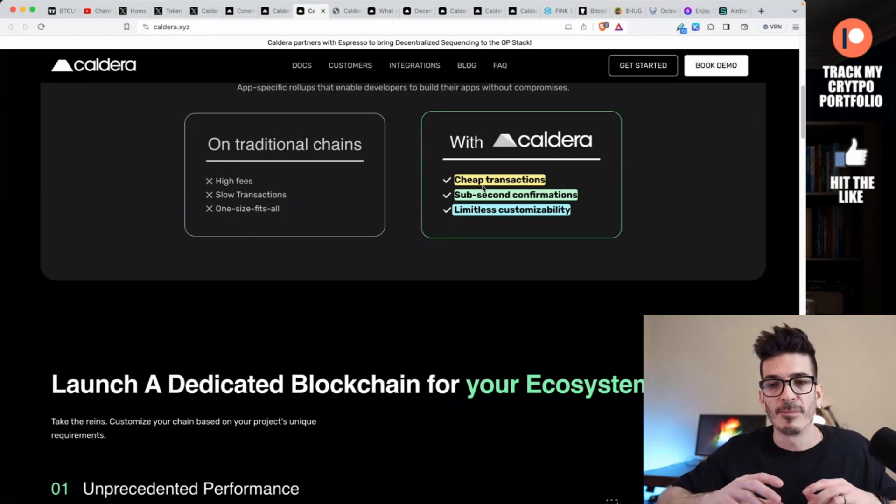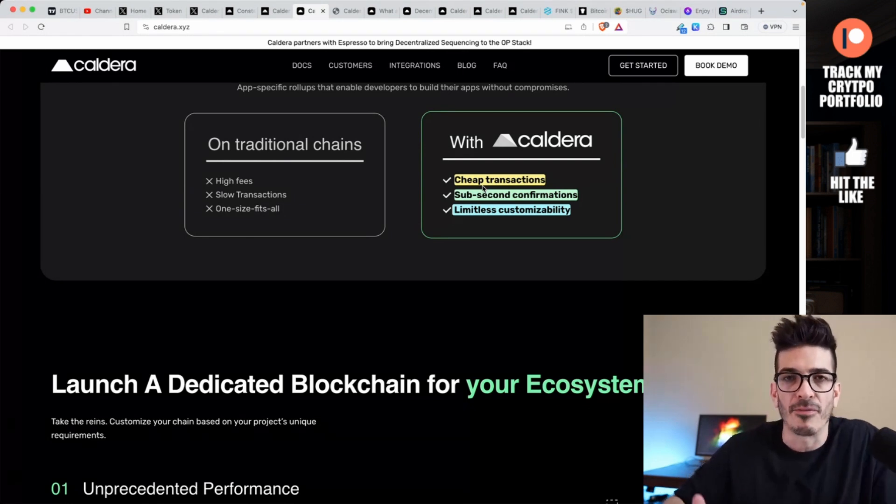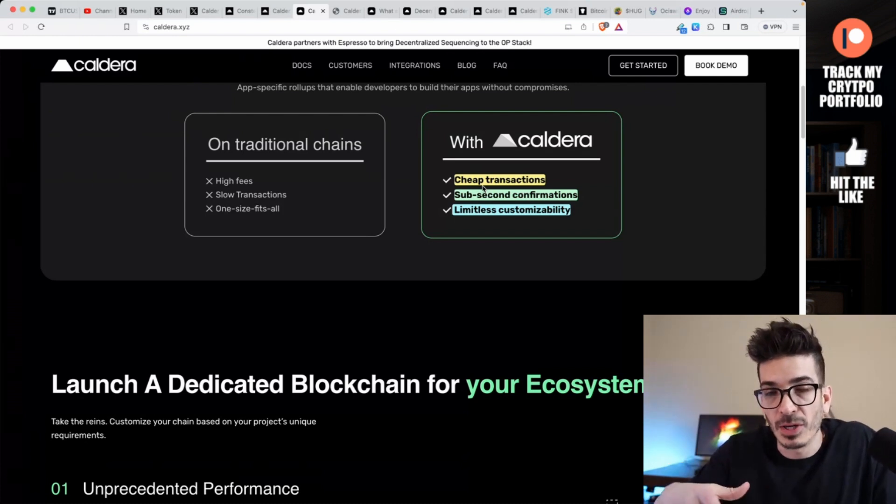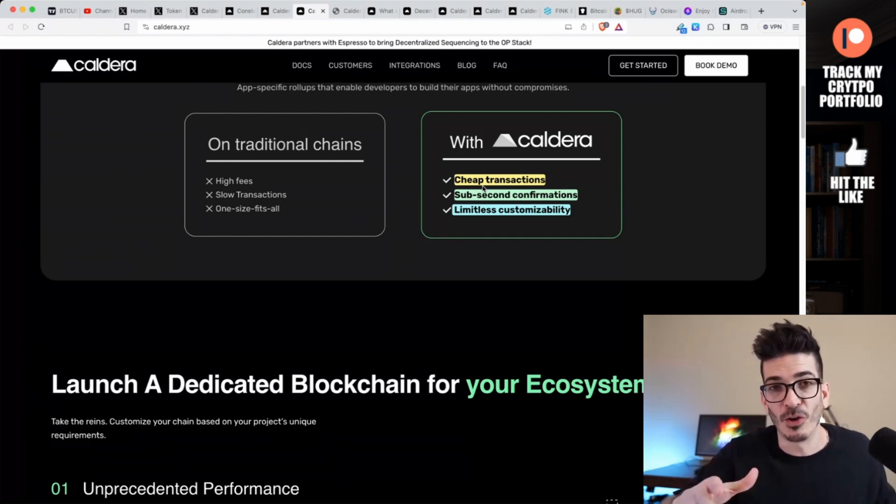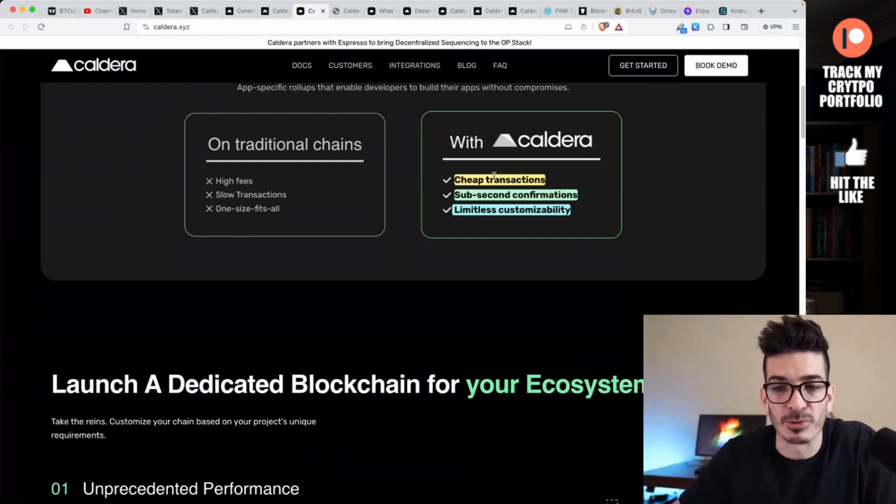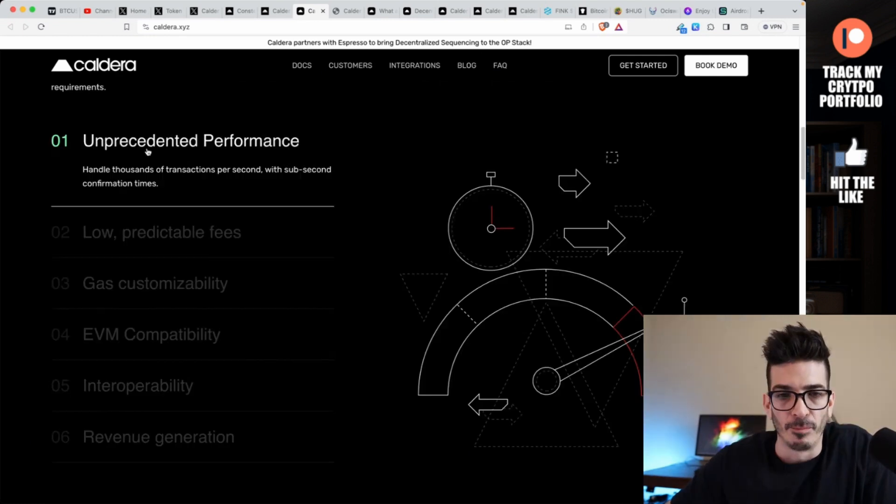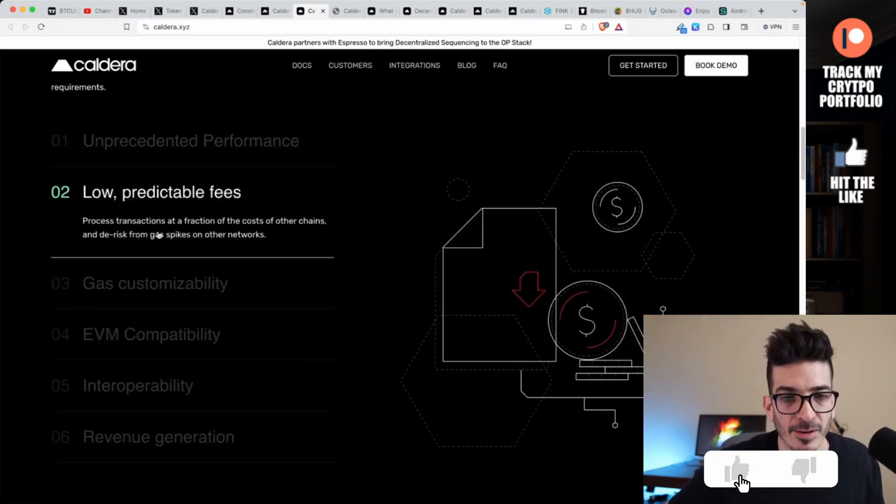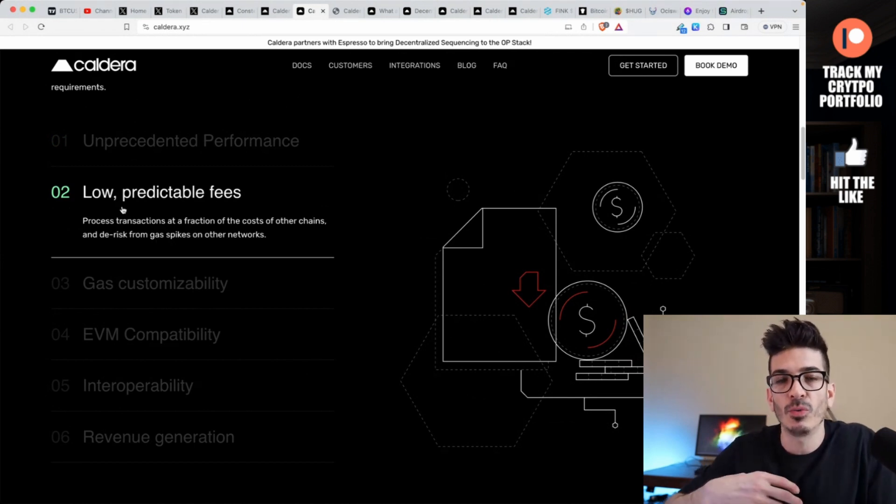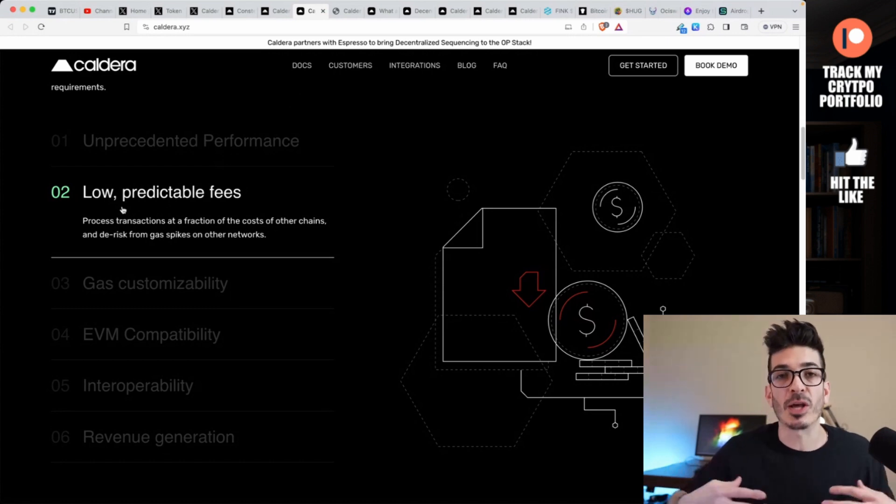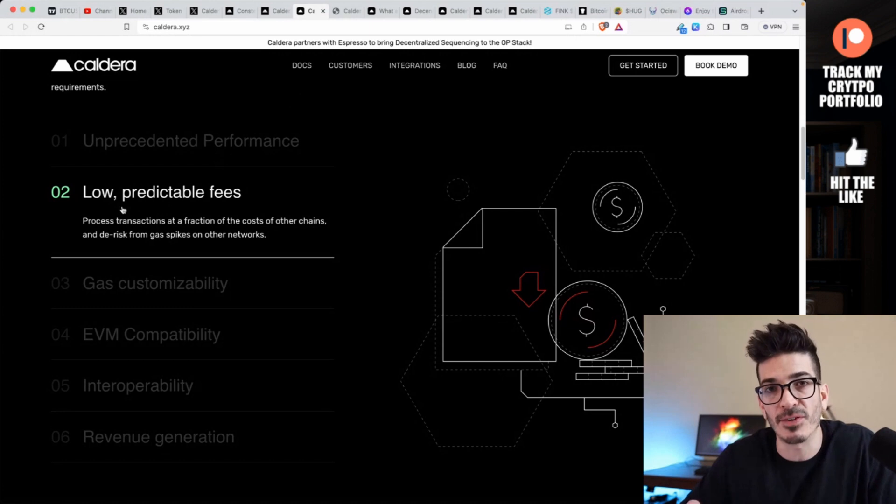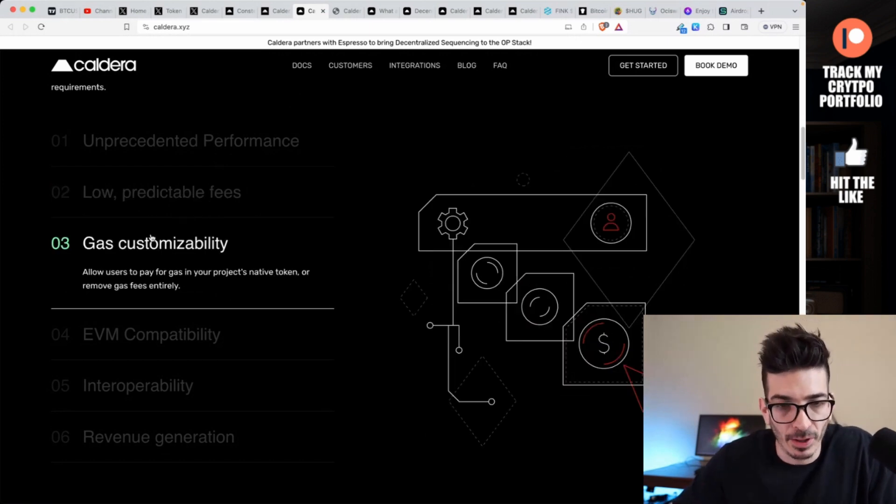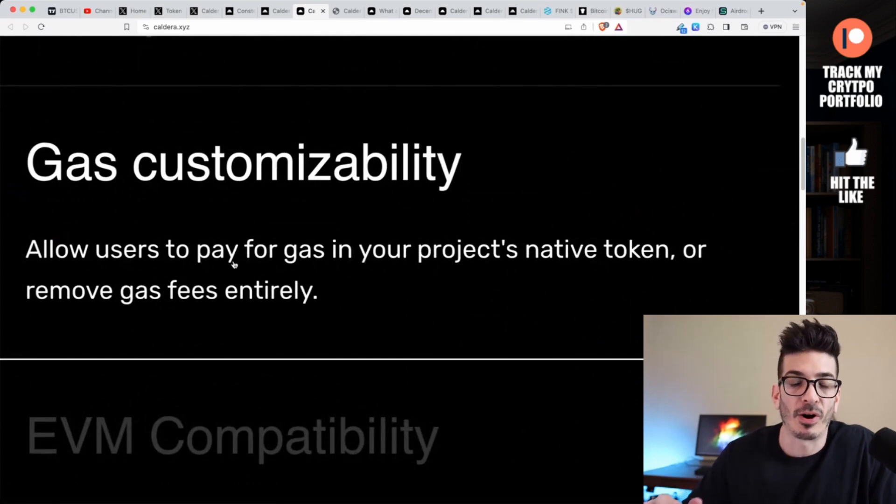Some of the benefits of making your own rollup: cheap transactions, sub-second confirmations, and limitless customizability. At least at the beginning, everything can be cheap and fast because if you're launching your own rollup, theoretically there's not that much flowing through right off the bat. But if you were to launch a rollup that reaches Ethereum level scalability, I'm sure maybe some of this stuff would change.